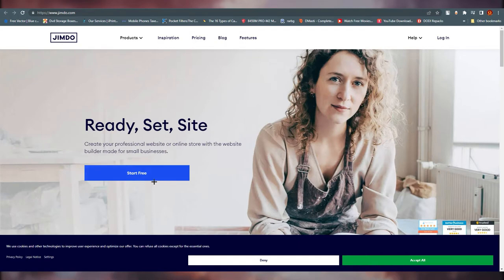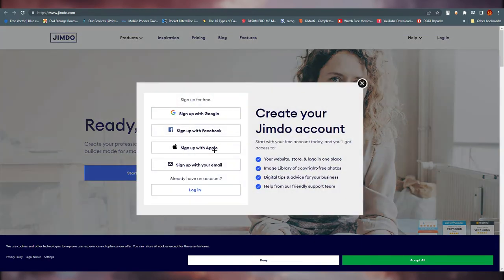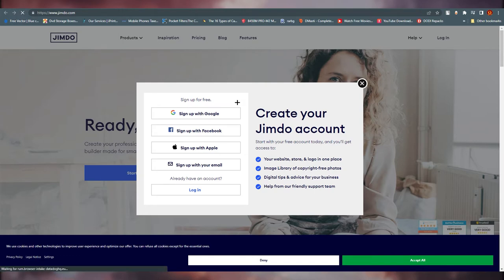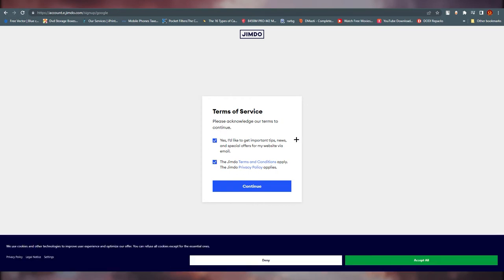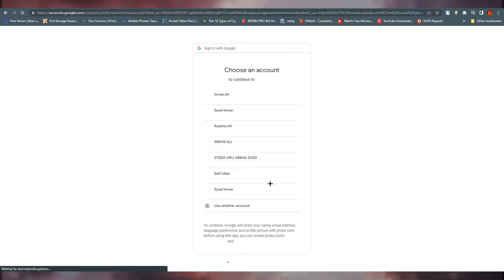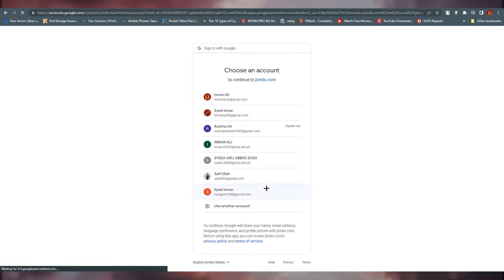Without wasting any more time, let's start. Just click on 'Start Free' and you can see we have four options. You can also log in. I'm going with 'Sign up with Google' — just click on Terms of Services and choose your account.